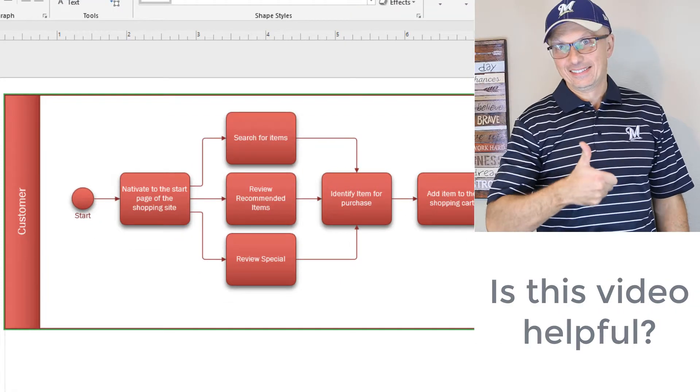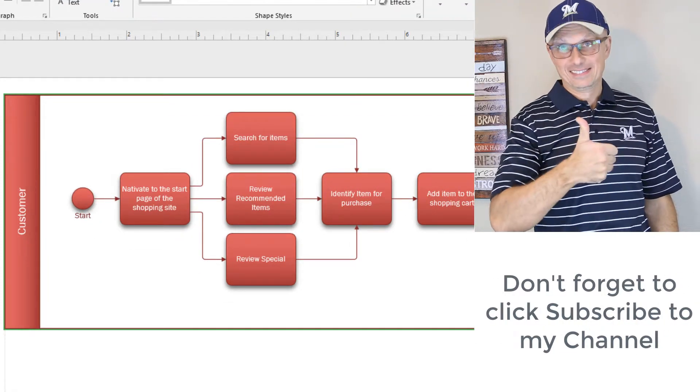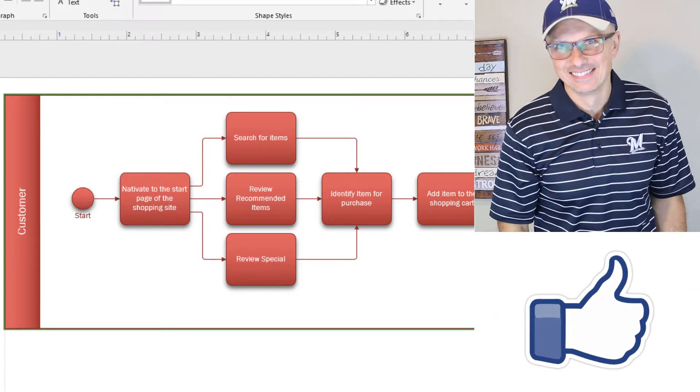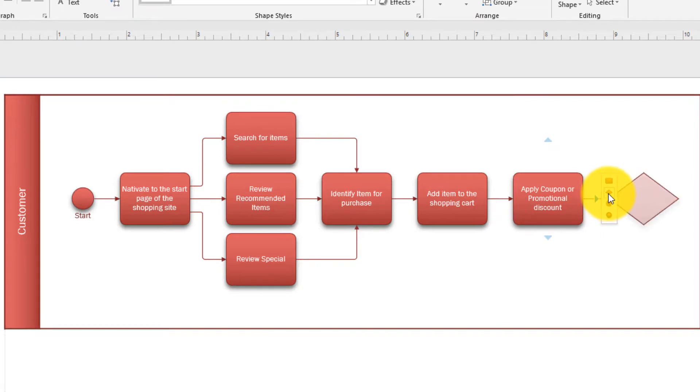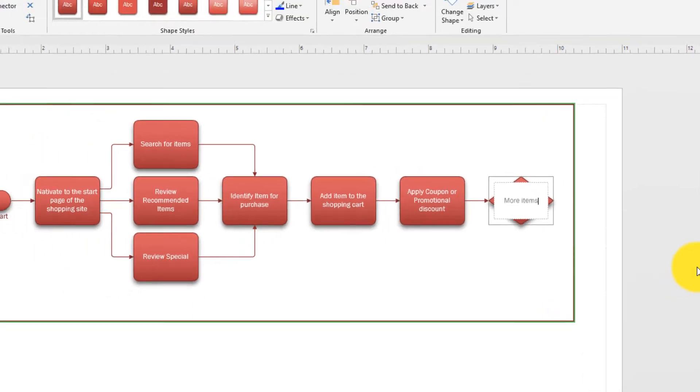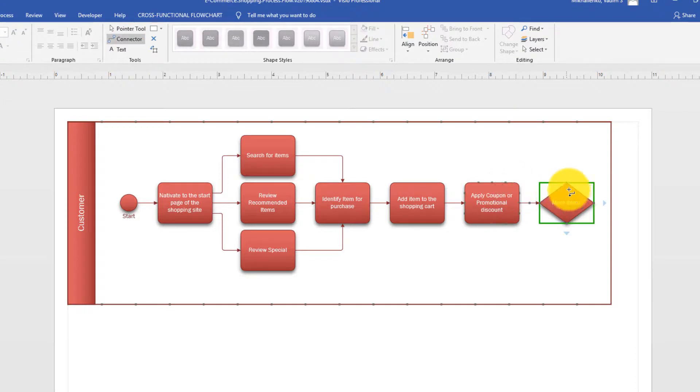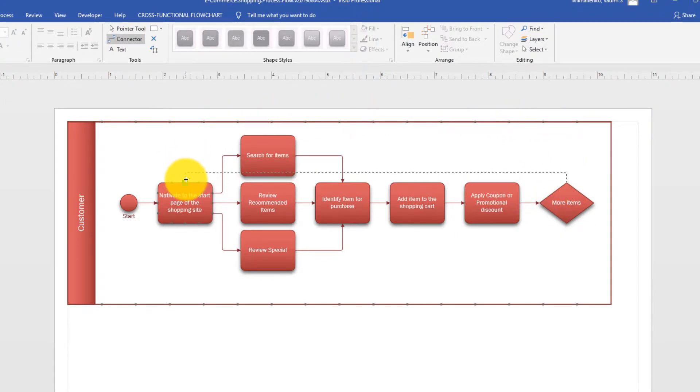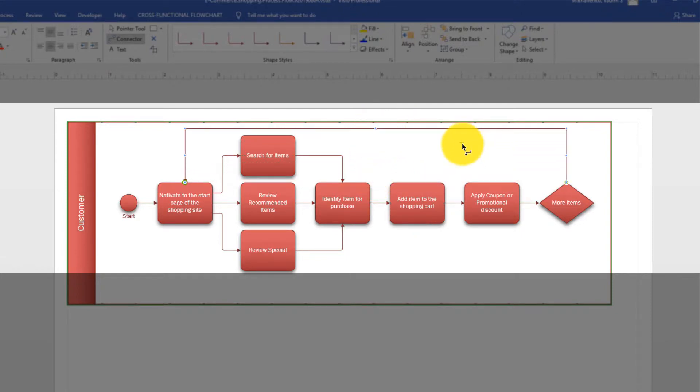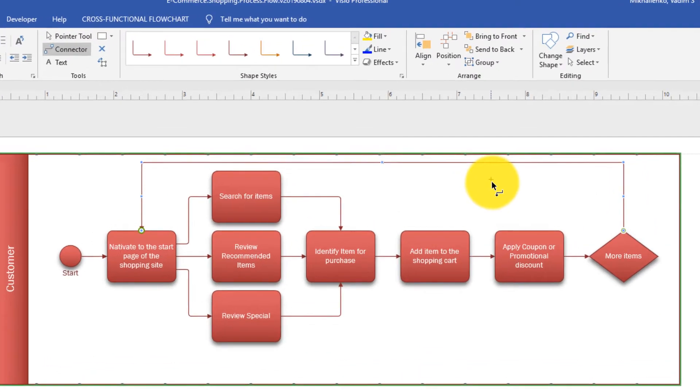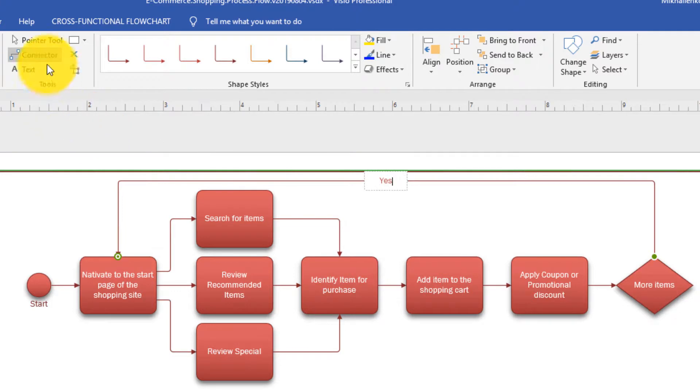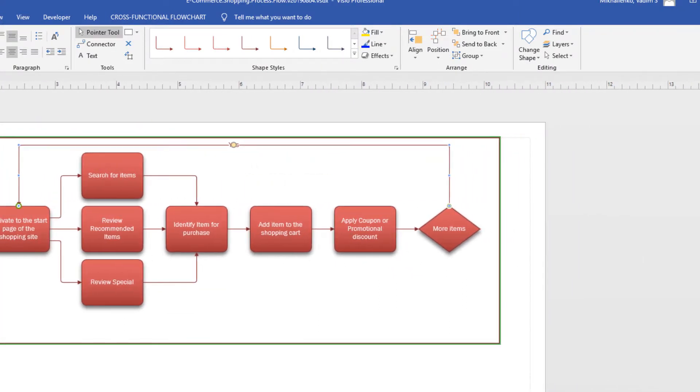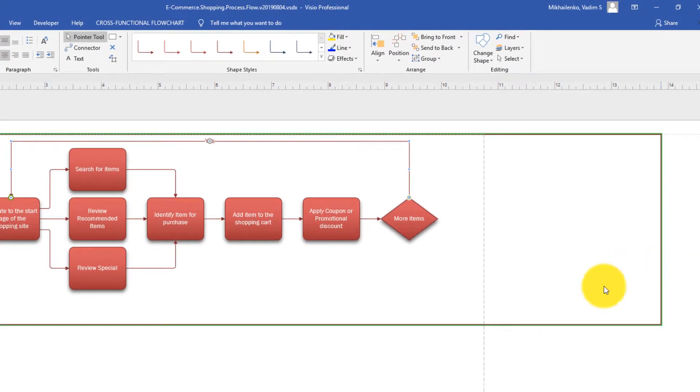And this leads us to the decision point, where the customer would need to decide, are there more items that they would like to add or not? To add a decision point, we add it as a standard way of adding items. And we'll just ask a question: More items. And if the answer is yes, then the customer will go back to this step in the process. And I'm going to drag the line so it goes over so there's no intersections on the line. It just looks more professional. And here we will say that it's yes. That's really the answer here. But if the answer is no, we will continue the checkout process. To do that, we would need to expand our swim lane a little bit. To do that, you just drag the swim lane to the right.